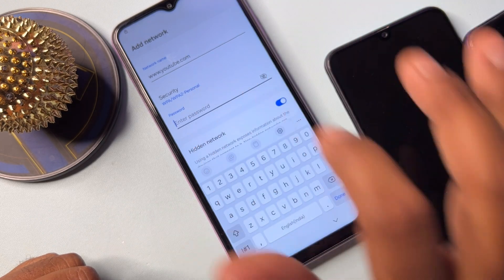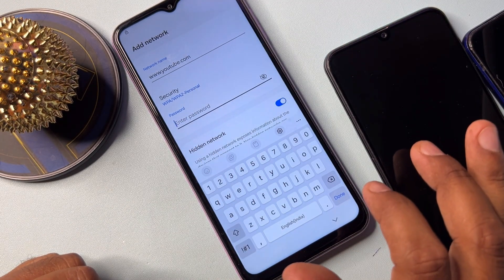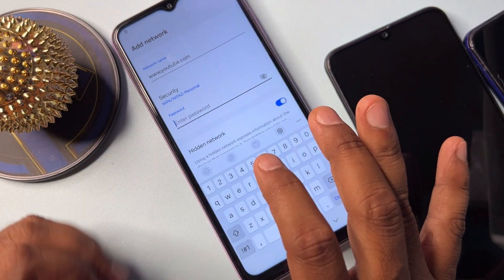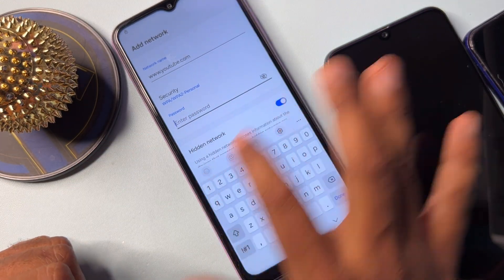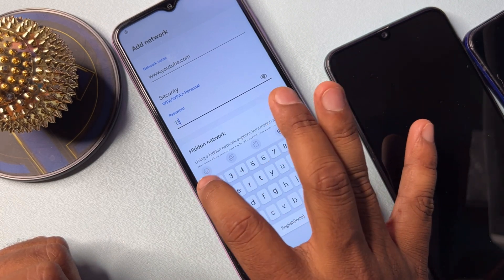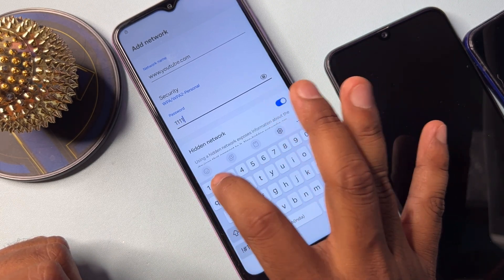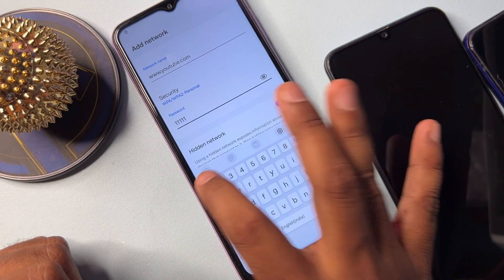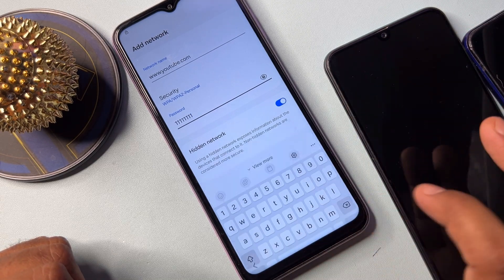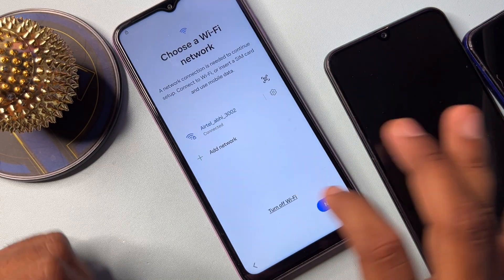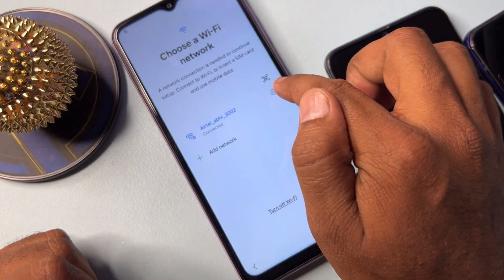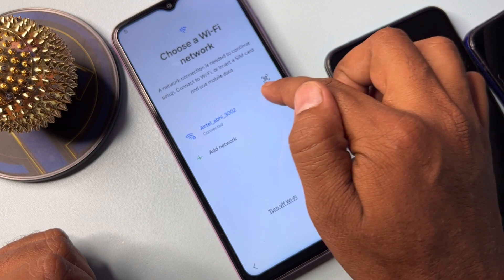In the Add Network option, on the first line type www.youtube.com. In the second line — the password field — type eight ones: one, two, three, four, five, six, seven, eight. Then click Done.